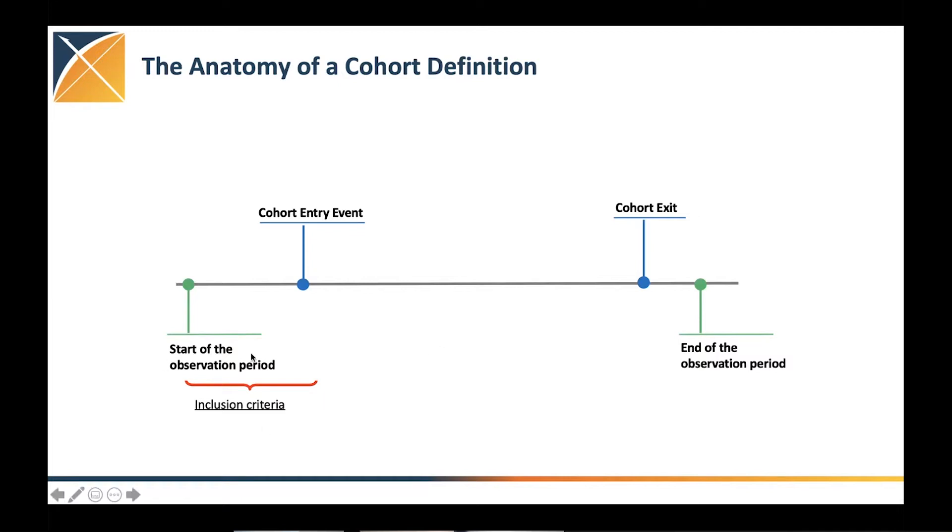After that, we actually look into inclusion criteria, a set of rules that help us define what set of observations or person we're including in the cohort entry event.